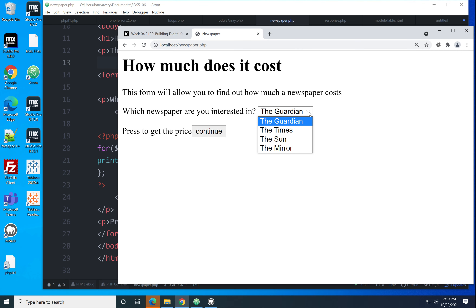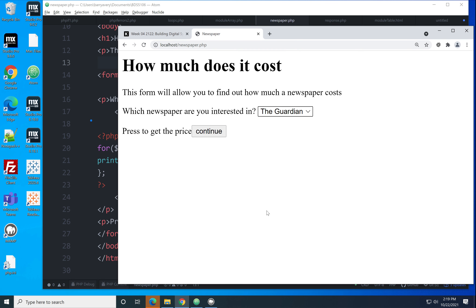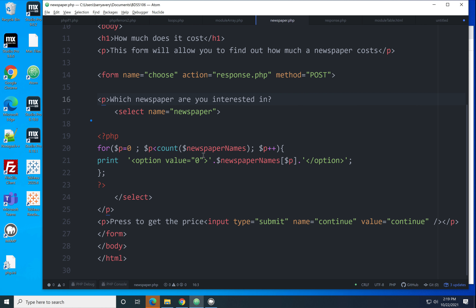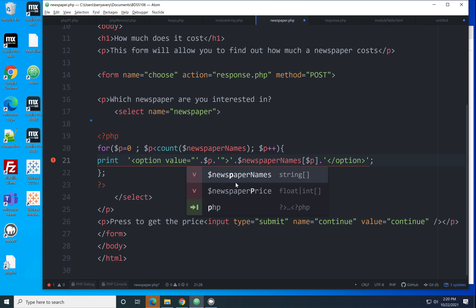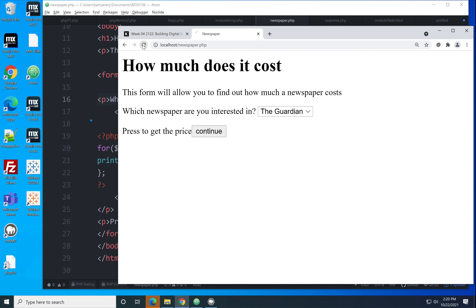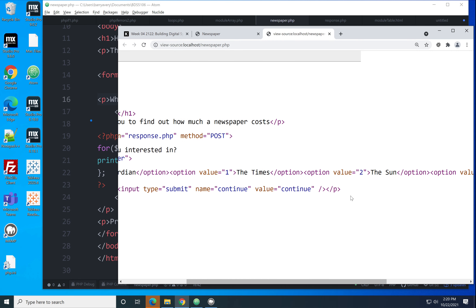When the form is used, what gets passed to the response page is the value from the HTML value attribute. If I view page source, currently all values are zero. What we actually want is an indication of which item was selected — so let's use $p. Instead of printing zero, we print the value of $p. Now in view page source the values are 0 for Guardian, 1 for Times, and so on — which is neat.